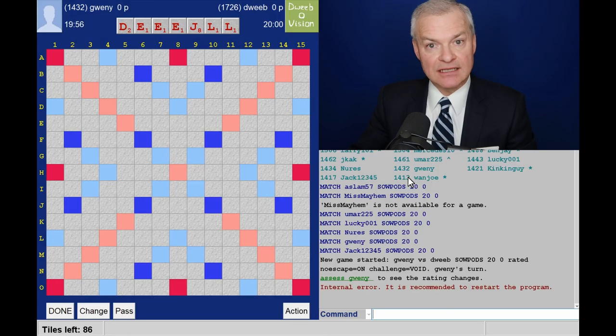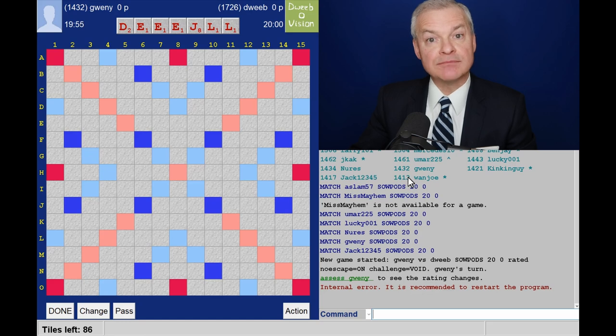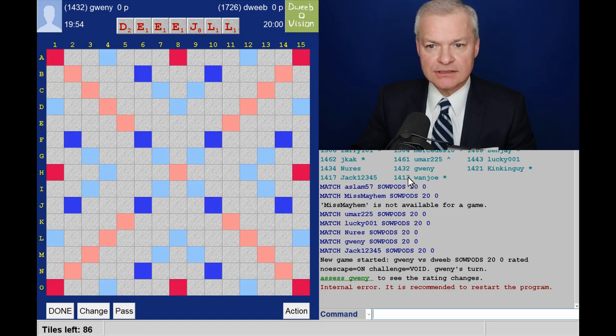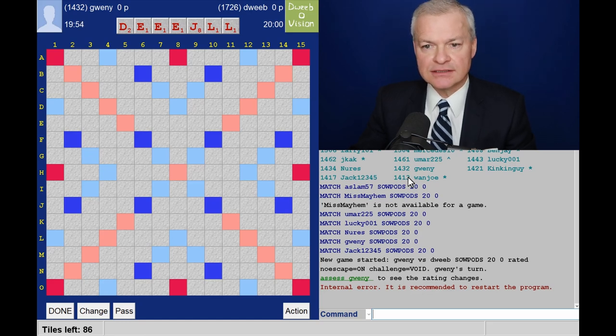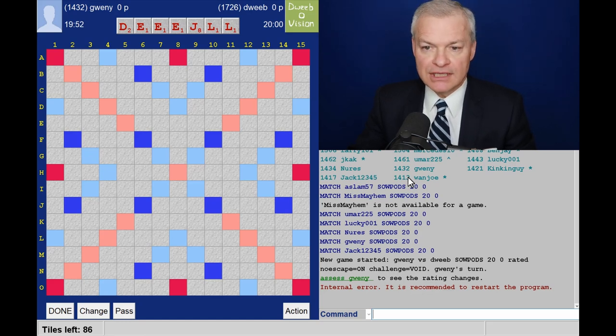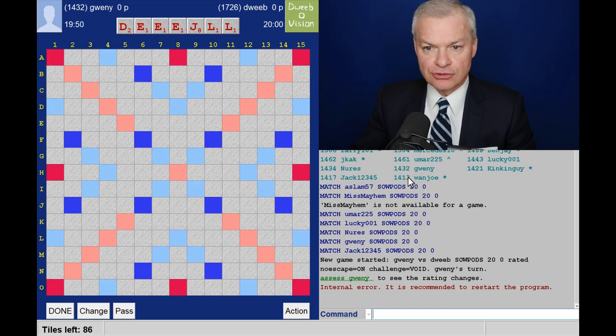Hello, the game has started. It's my opponent to go first. I've got a non-bingo-y rack.